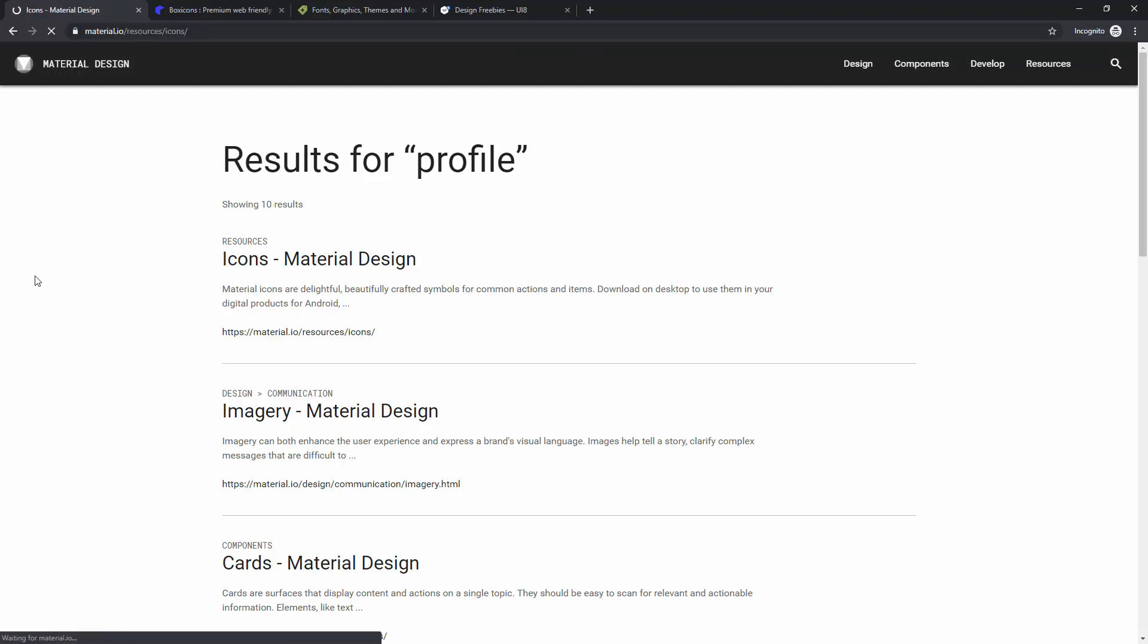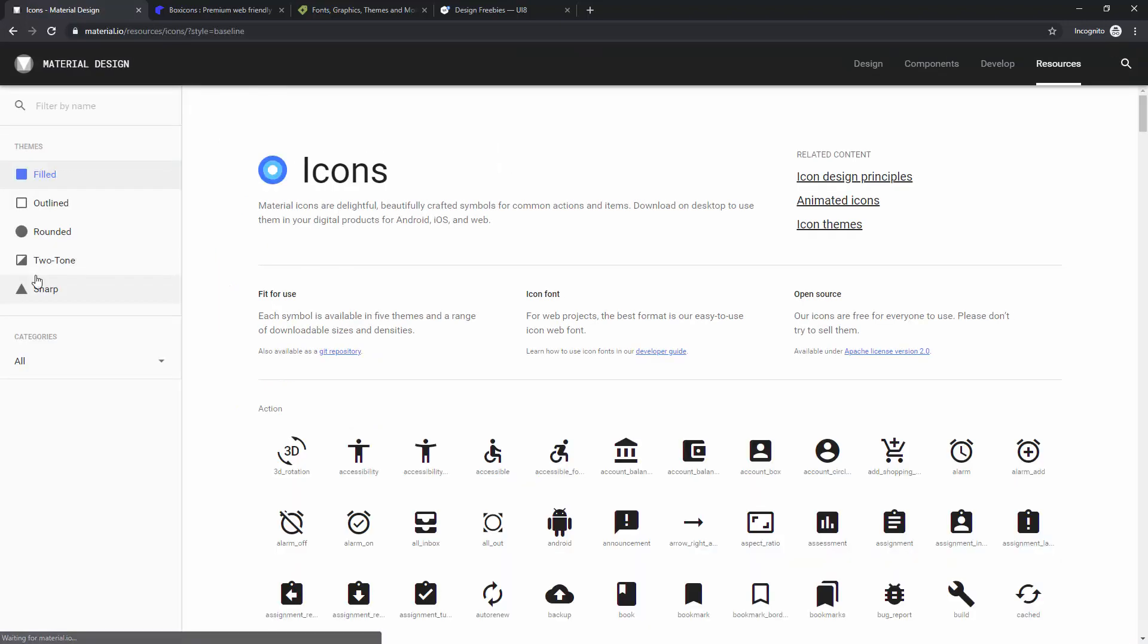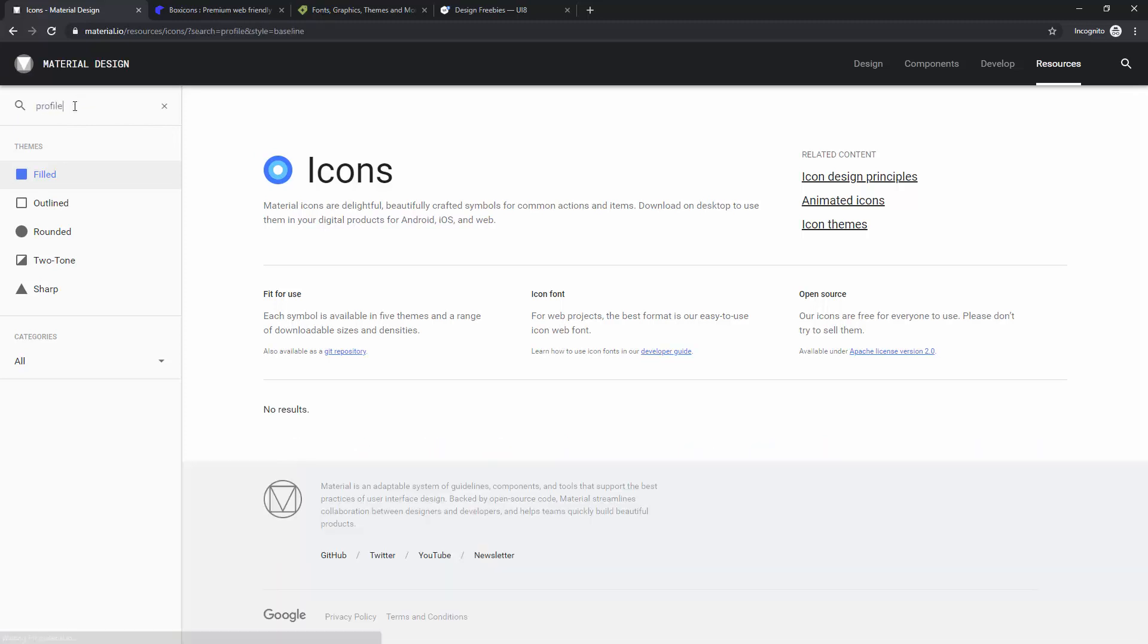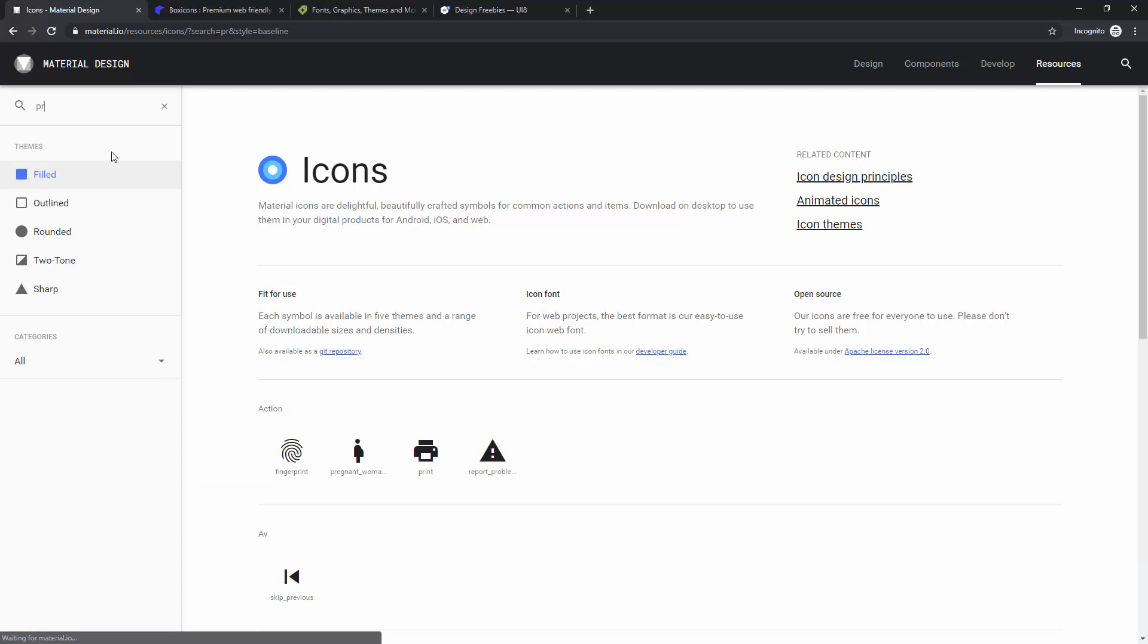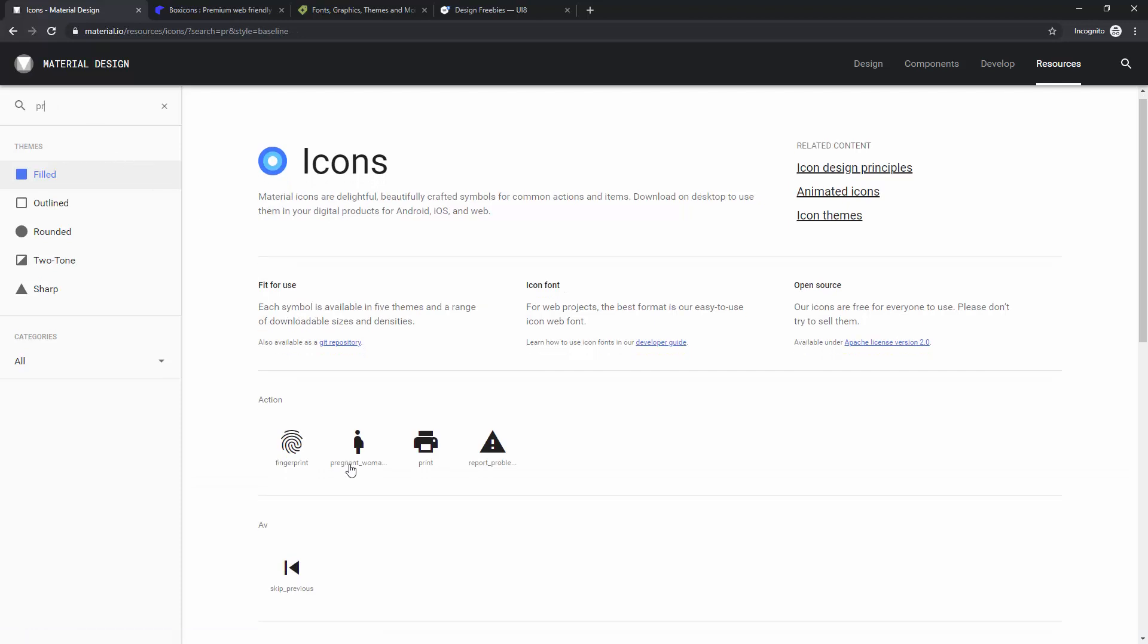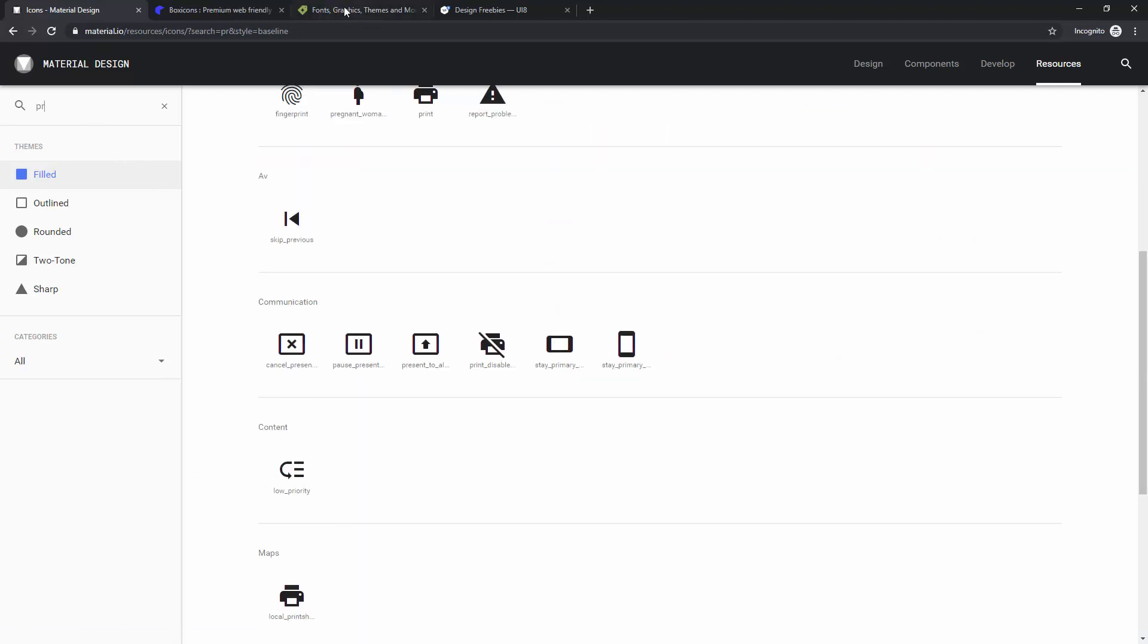and it will show you all of these icons for profile, and you can use them from here. Or better yet, click right here, type in profile or person, and you can see right here those icons.